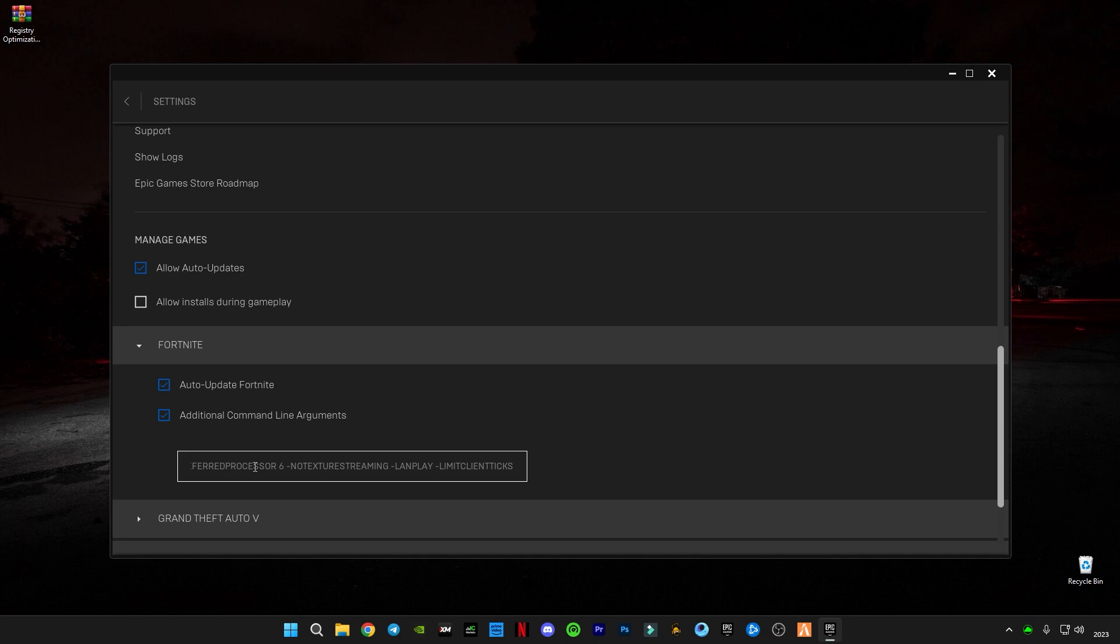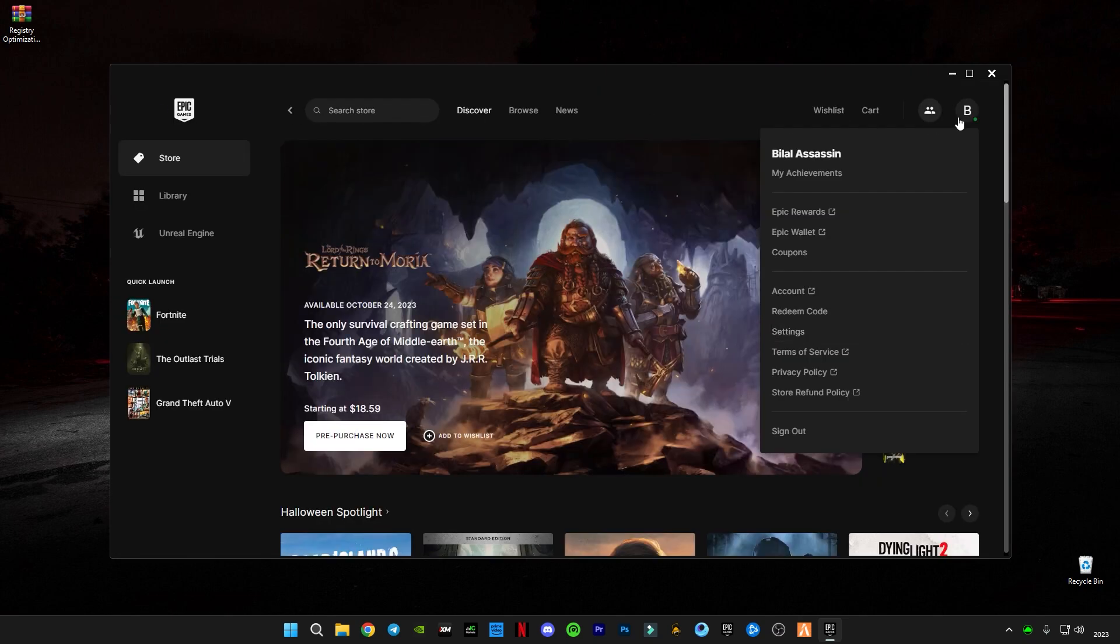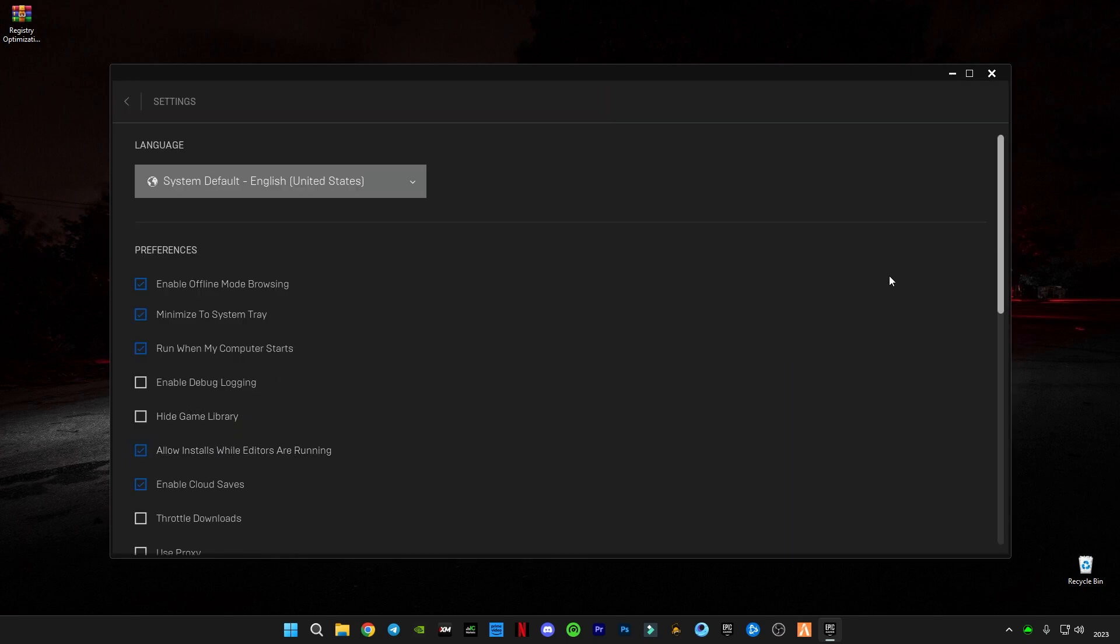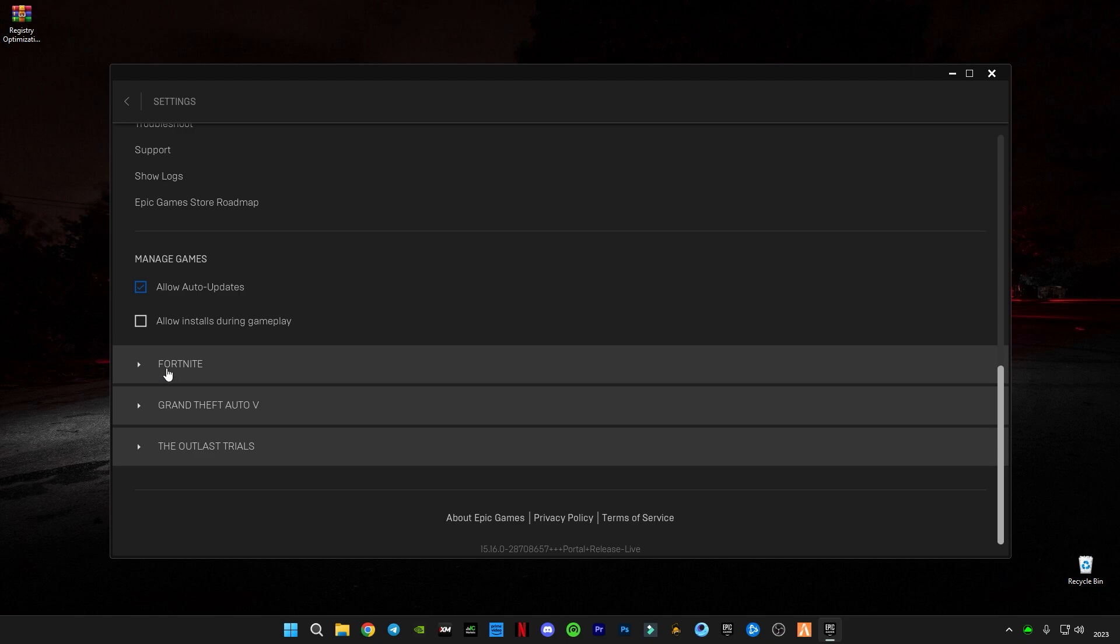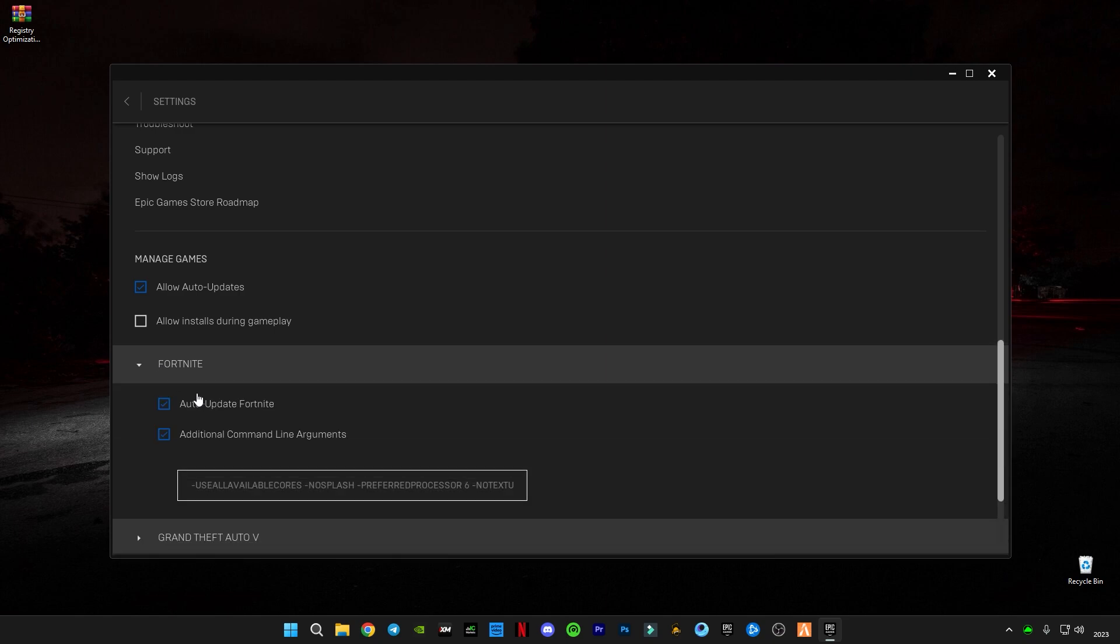First of all, this is the code I'm going to be giving in the description. You guys have to paste this code in the Epic Games settings. Scroll down until you find Fortnite and check this additional command line arguments, and you guys have to paste the command in here.